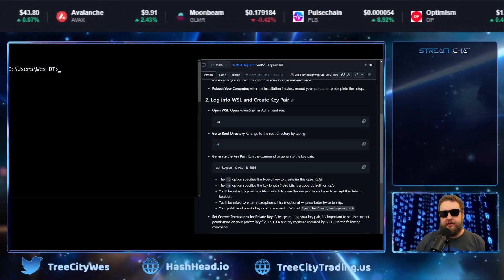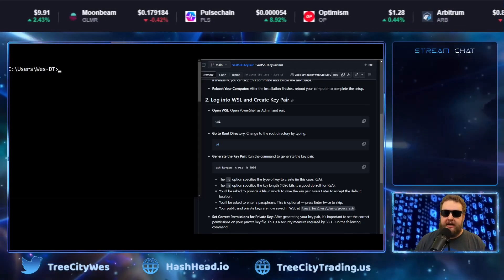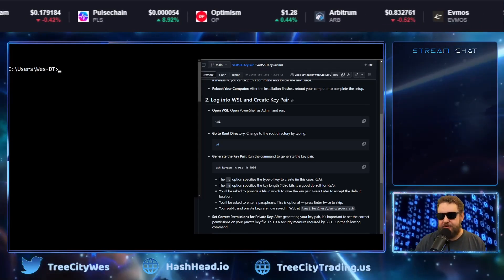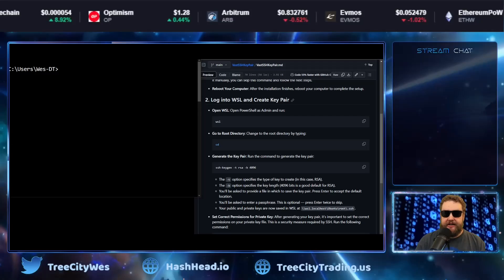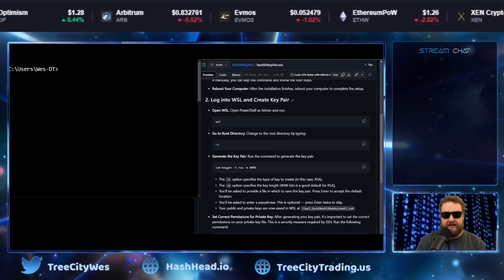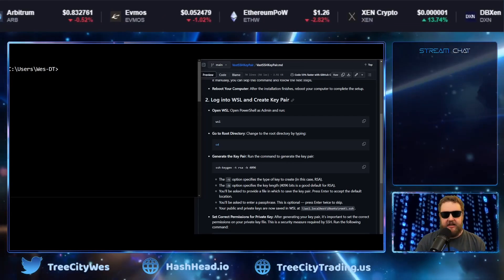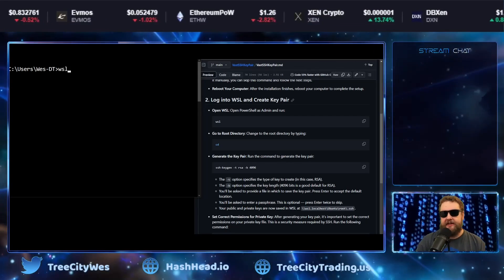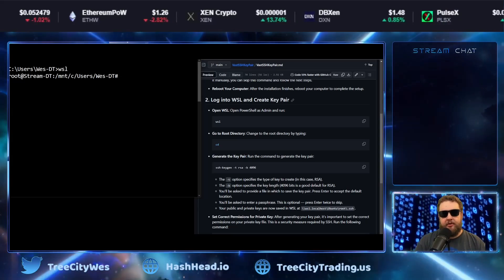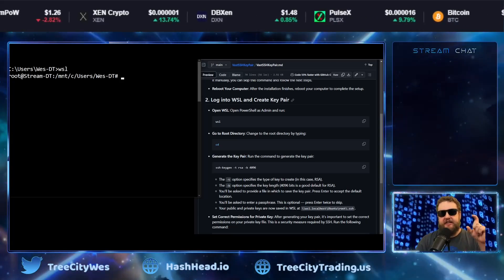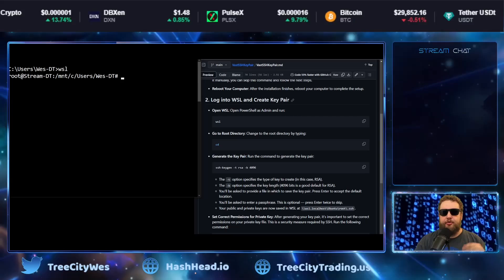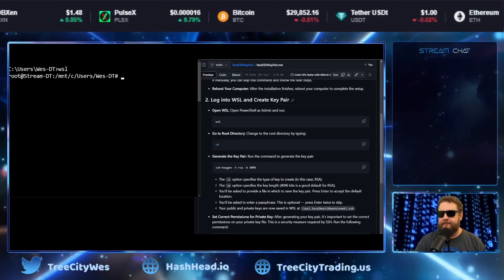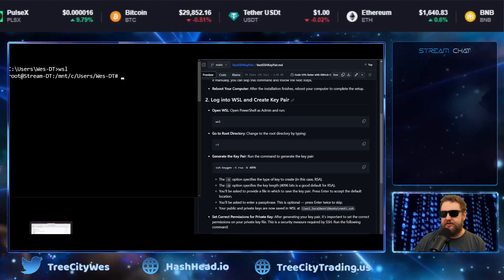So after you reboot your computer, go ahead and open up your command prompt or your PowerShell window as administrator again and to launch the Windows subsystem for Linux or that Linux virtual machine we just created, type in WSL. You'll see the command prompt change from the Windows C users computer name to the root at computer name.